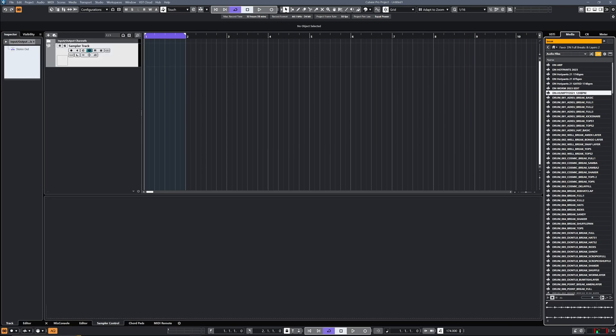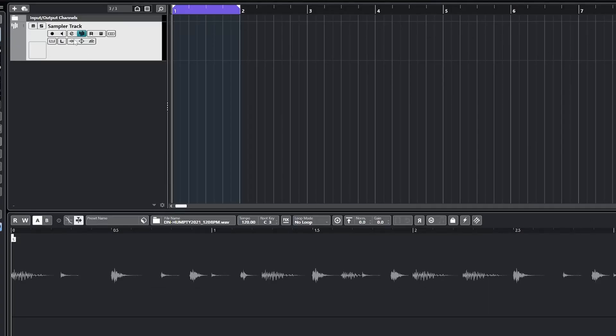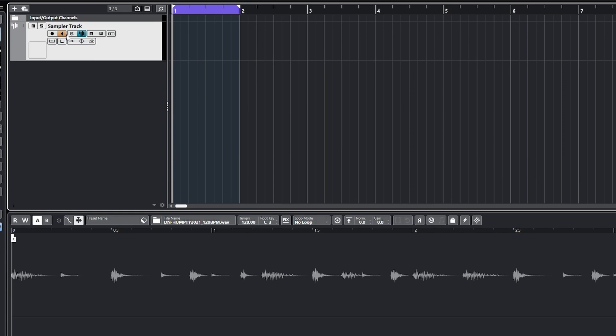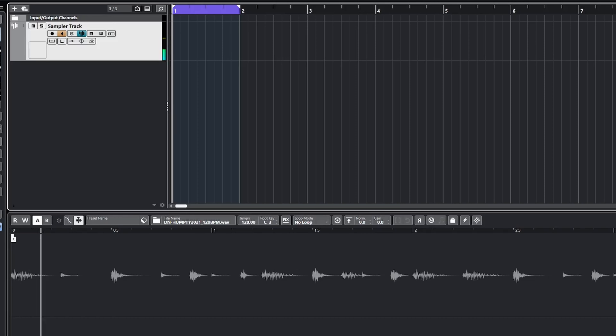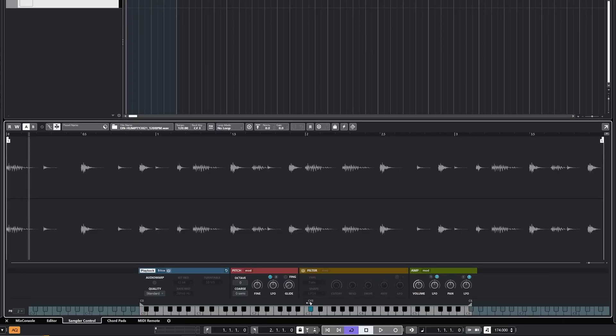I'm just going to drag that over onto there. If I arm this track so it's monitoring the input, you'll see I'm now getting the sound out of that. The first thing you'll notice is it's playing really low pitched, and that's because the root note is not mapped yet. If I just drag that little triangle along to there, you should now get it triggering at the right pitch.